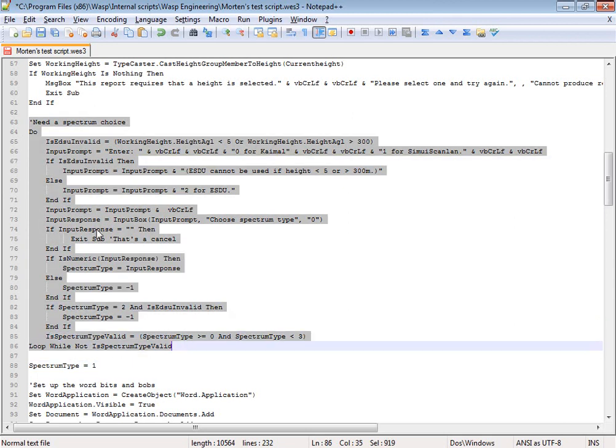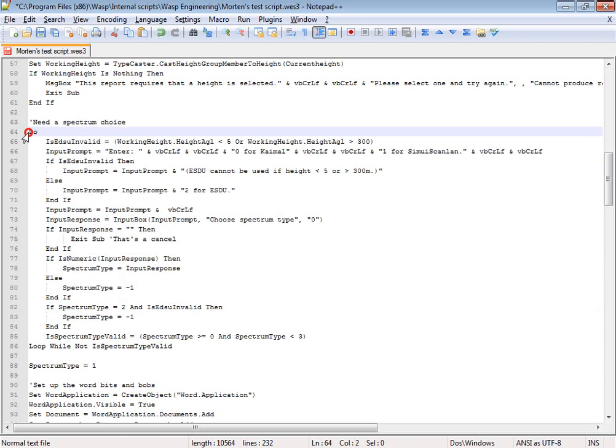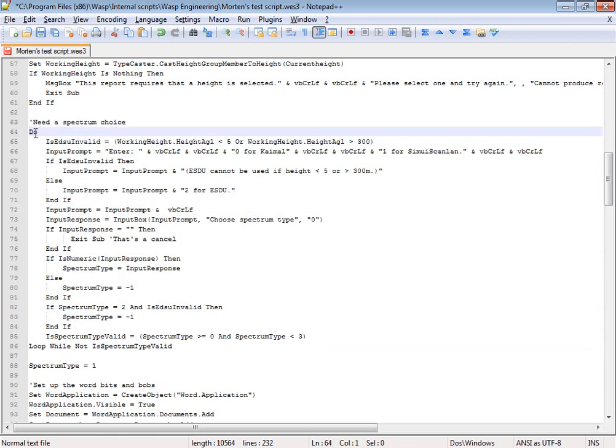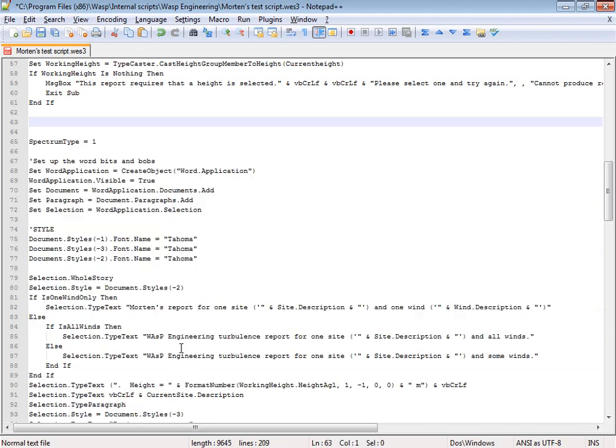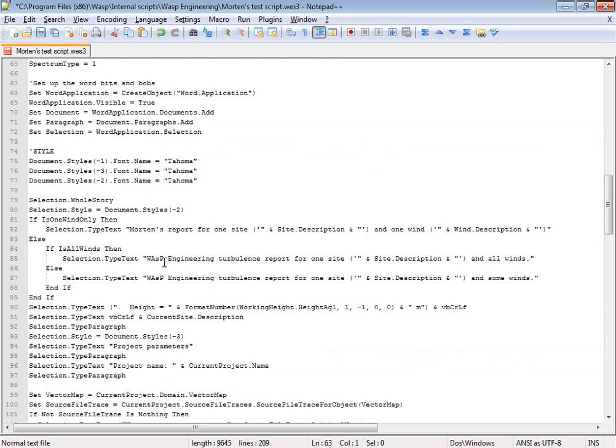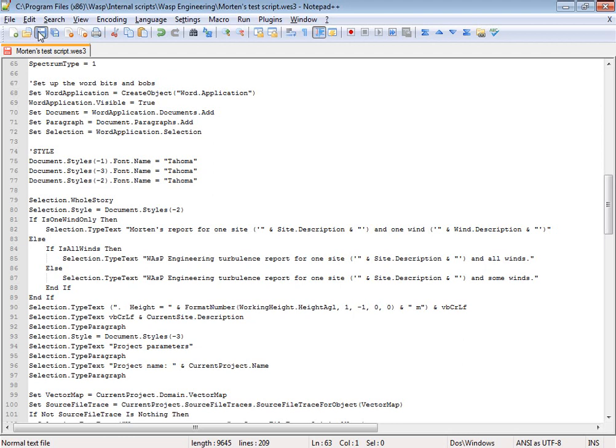And then I think I'll just delete this. I could also comment it. If I want to comment it, then I would put a small quote like this. And then that will turn into a comment. But it's faster just to delete it.